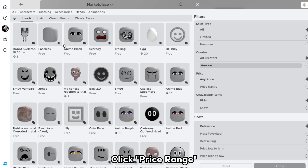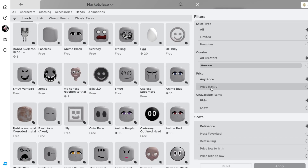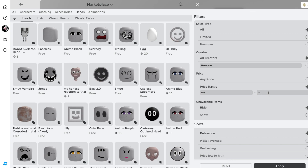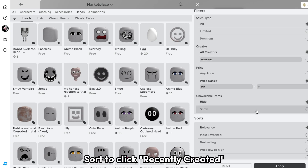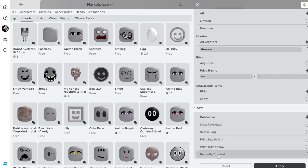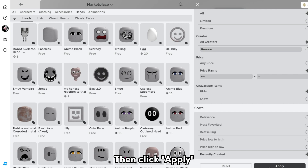Click price range, then type 0 in the maximum text box. Sort by clicking recently created, then click apply.